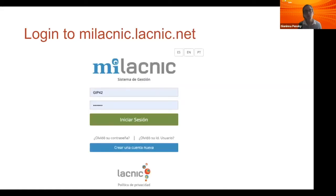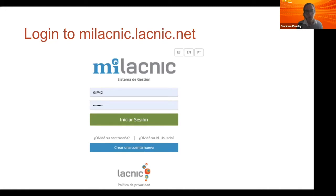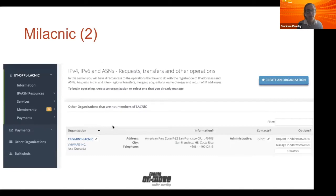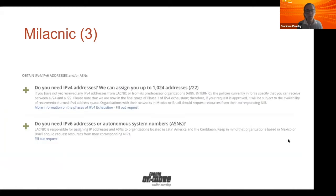Let's go to practical stuff. In order to submit a request, you have to log into mylacnic.lacnic.net with your user ID and password. If you don't have one, you can go here to create a new one — just complete your personal information and create a user ID in myLACNIC. Then you have to create a new organization if you don't have one. Complete the information about the organization, and once created, go to 'Request IP addresses and ASNs.' It depends if you want to submit an IPv4 request, IPv6, or ASNs — just click on the one you want to submit.